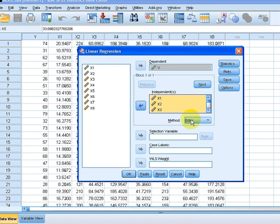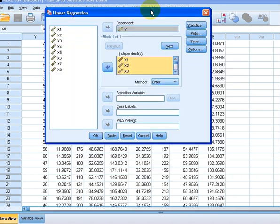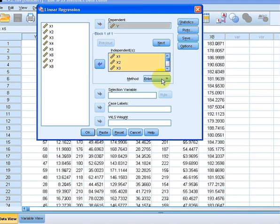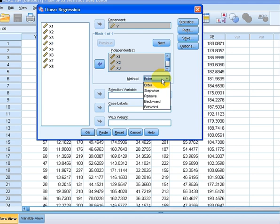Now this is the important bit here. The default setting of this is enter. I am going to change that to forward.